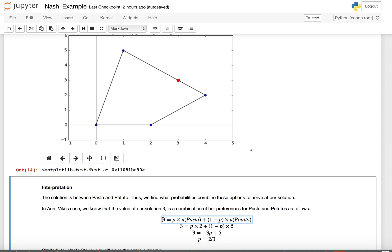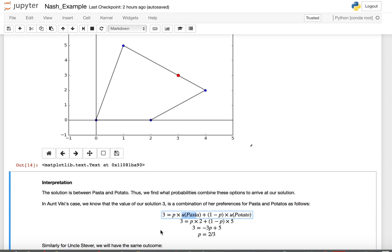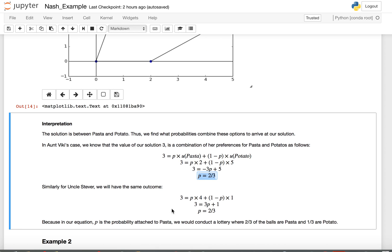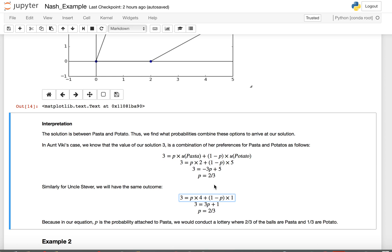We take our solution point (3, 3) and use either the x or y coordinate in combination with the utilities to solve for the mixture. Looking at Aunt Vicki's case: the solution coordinate is 3, between her utilities for pasta (2) and potato (5). We set up the equation p times 2 plus (1 minus p) times 5 equals 3 and solve, getting p equals 2/3. From Uncle Steve's perspective — using his utilities for pasta (4) and potato (1) — we get the same probability, as we should.